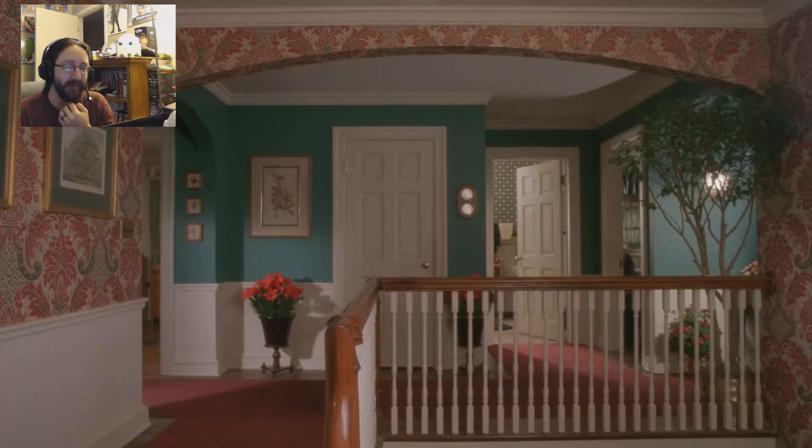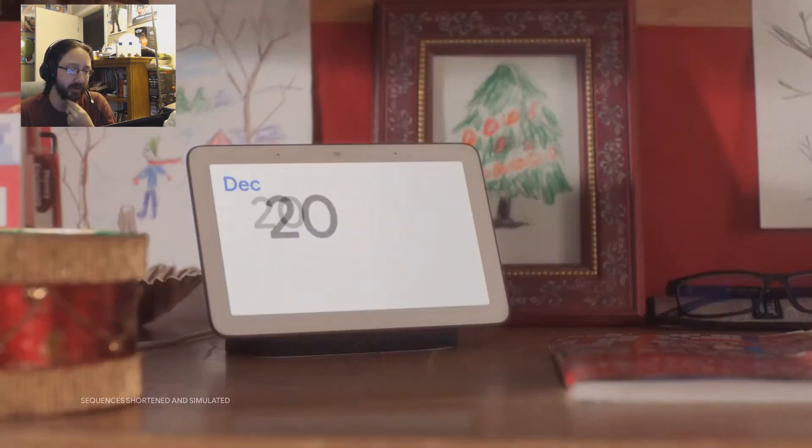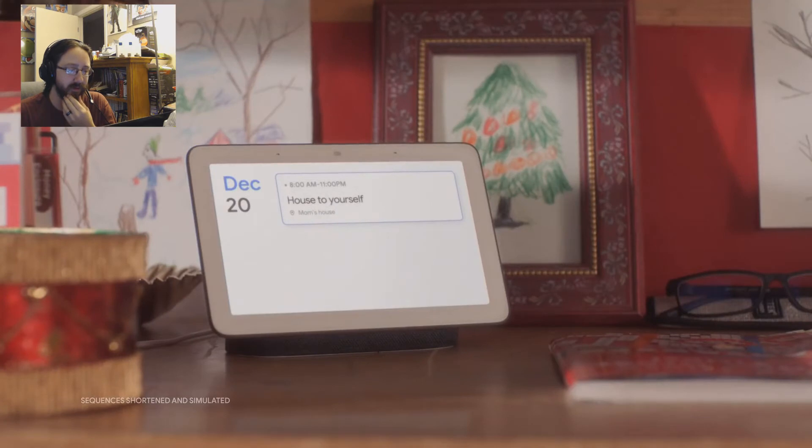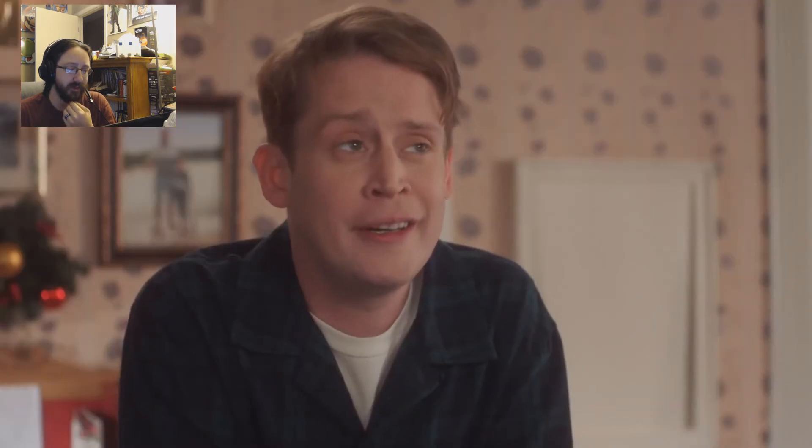Mom? Dad? That music though. Hey Google, what's on my calendar today? You have one event called House to Yourself. Oh yeah.